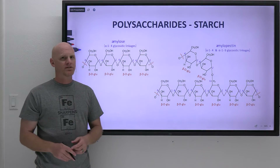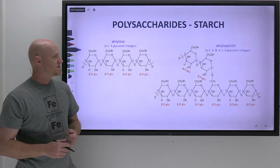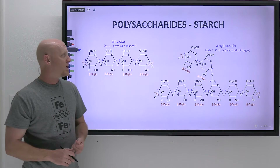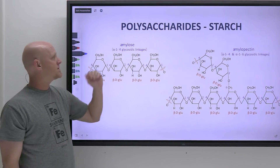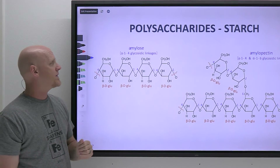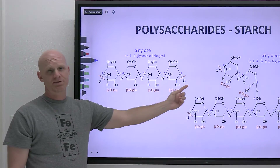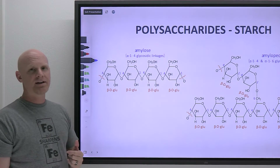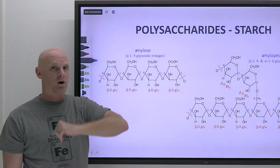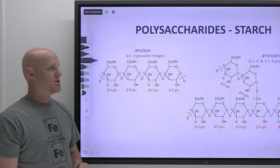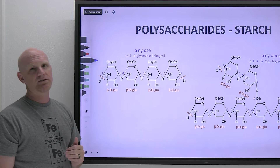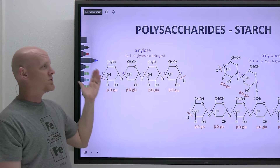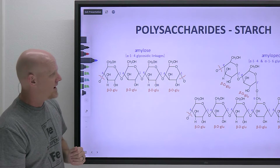Now we'll talk about polysaccharides, starting with starch. Starch is actually a polysaccharide composed of two similar polysaccharides: amylose and amylopectin. Amylose is a linear polysaccharide — it's a glucose polymer with alpha-1,4 glycosidic linkages all the way across, just like we saw in maltose. Maltose is derived from amylose. Your amylase can digest those alpha-1,4 linkages, which is why you can process and digest starch.